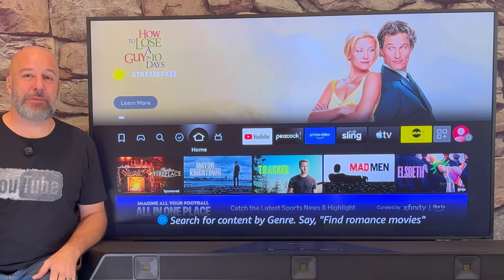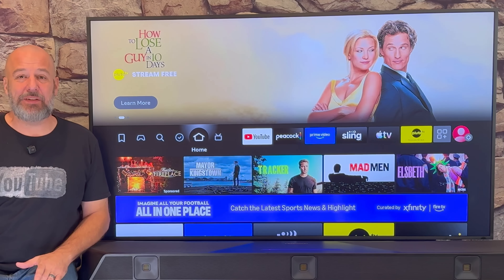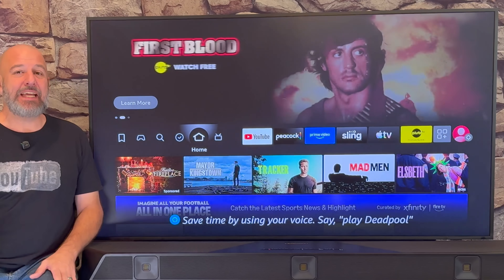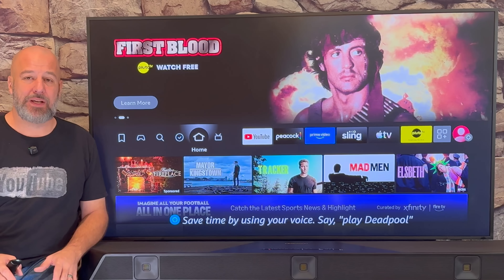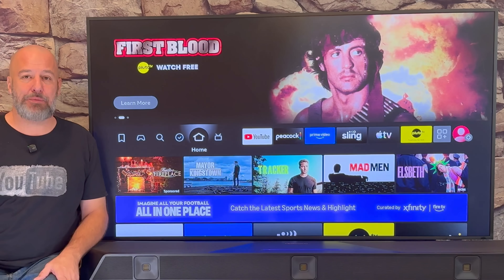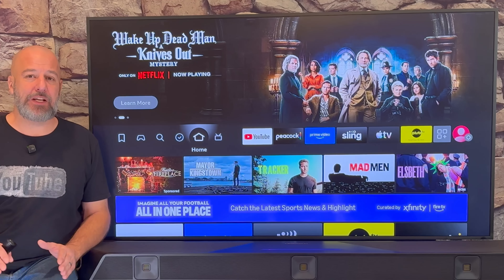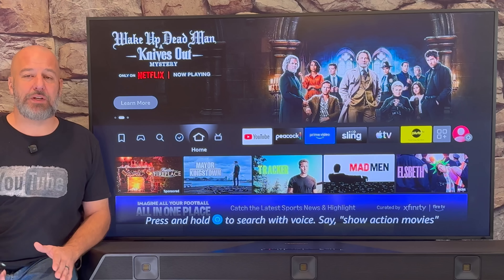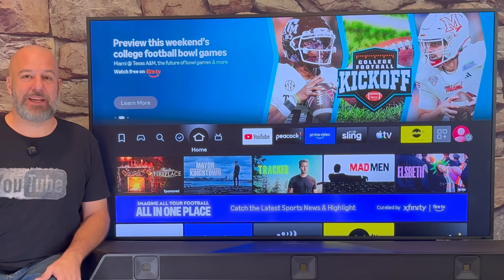Hey, what's up guys? How would you like to be able to watch all of the brand new movies, TV shows, and so much more absolutely free? In today's video, I'm going to show you how to get to a secret app store where you can download apps that you can't find in the Amazon app store. I'm going to walk you through step by step everything you need to know so that you too can start watching all of your entertainment for free. Let's begin.